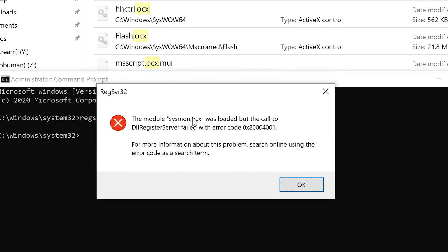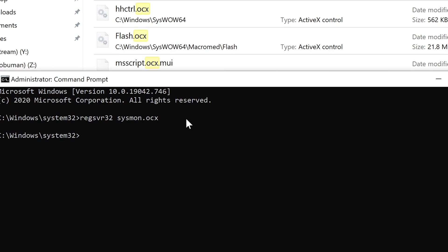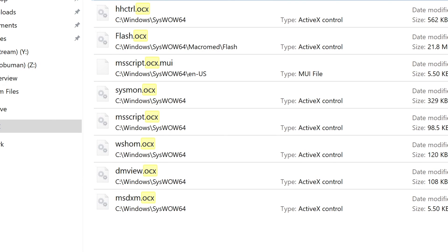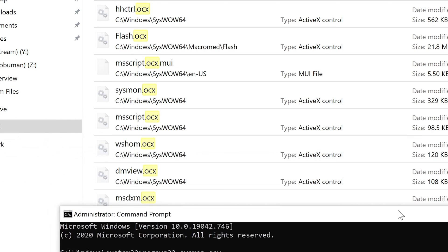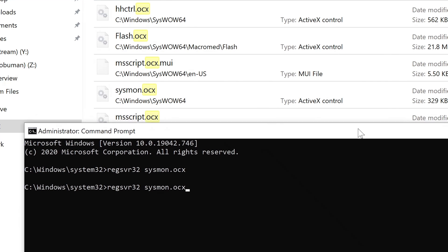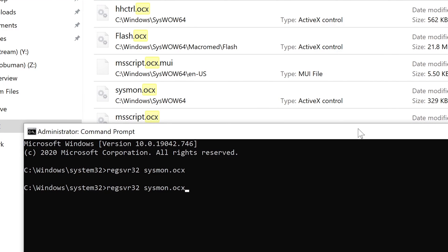In this case it may not do anything because it's already working, so there is that. But that's how you would do it - just type regsvr32 and the name of the file you're trying to register. Then try the program again and it should work just fine.